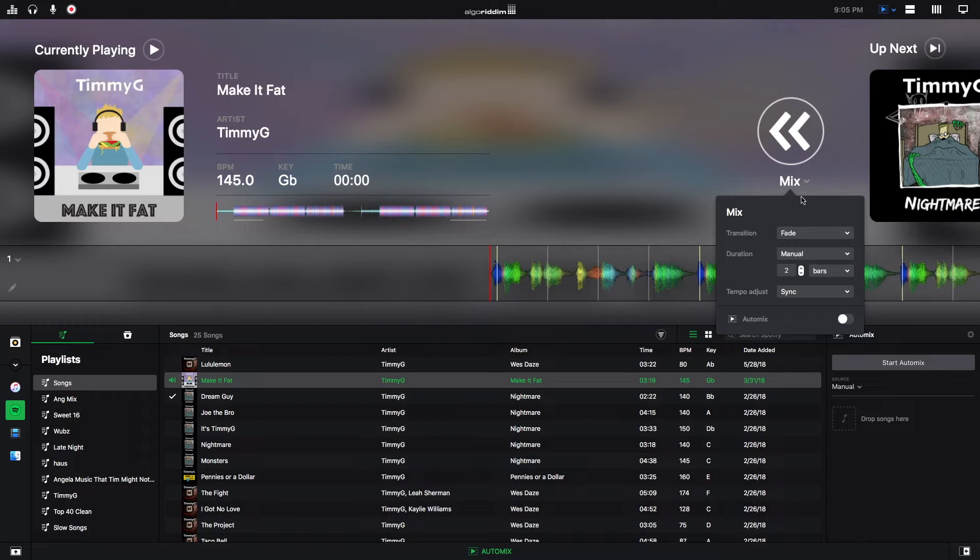I'm just going to go down quickly and explain what all of the transitions do, explain a little bit about the durations you can pick, and the different types of tempo adjust you can do.